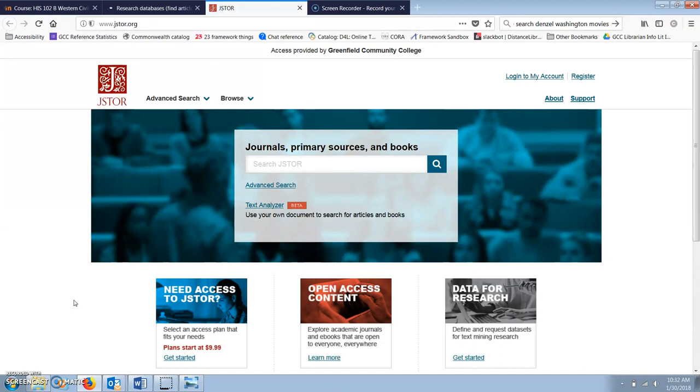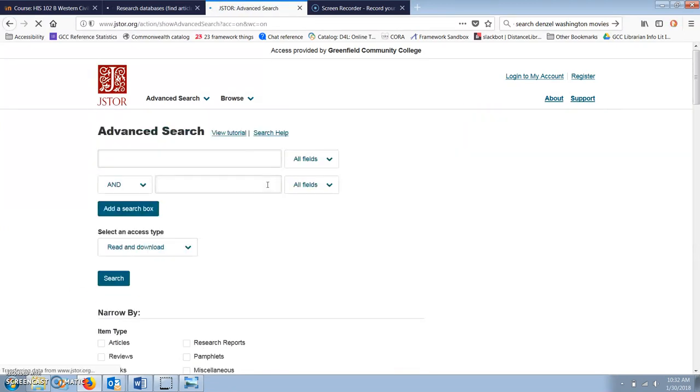Once inside JSTOR, I like to use the advanced search feature, which lets me select the type of article I want to find, as well as other helpful ways of narrowing down a search.